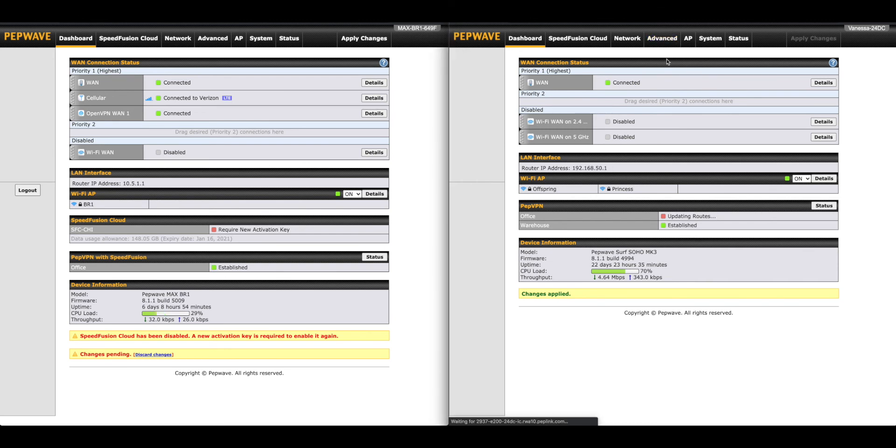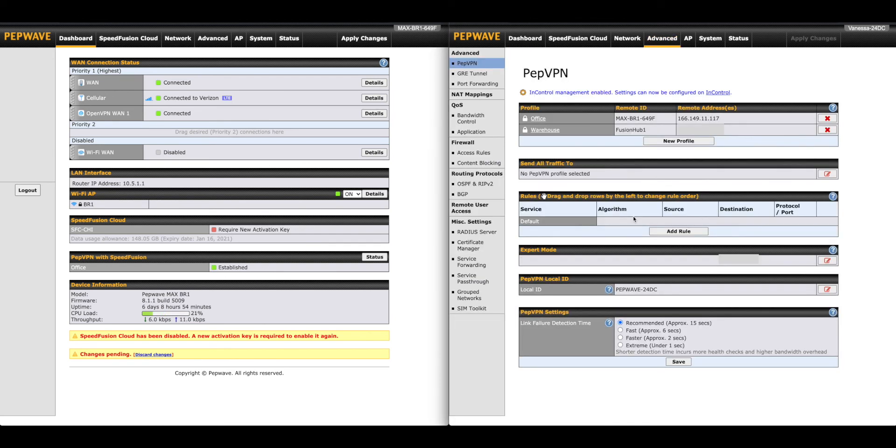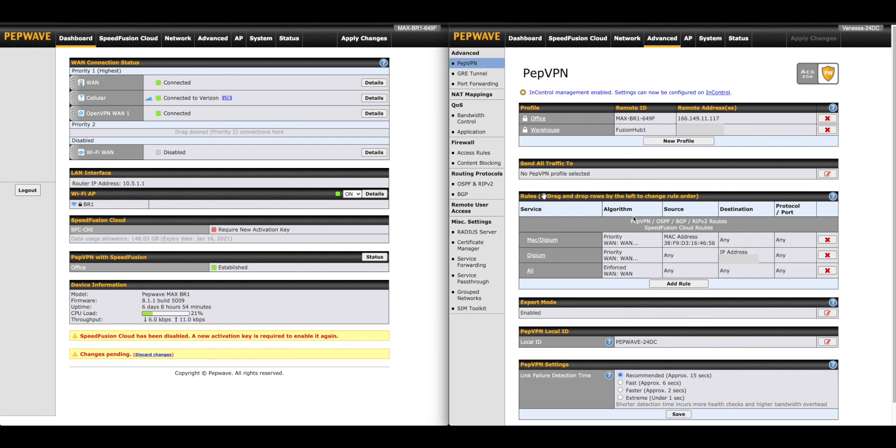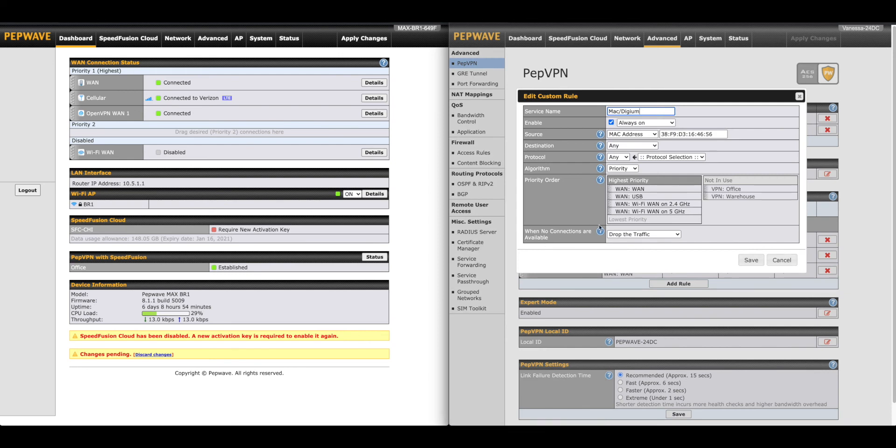The SOHO does not have Outbound Policy, but you can set outbound rules for the VPN on the configuration page. We have another VPN that the SOHO is following rules for.